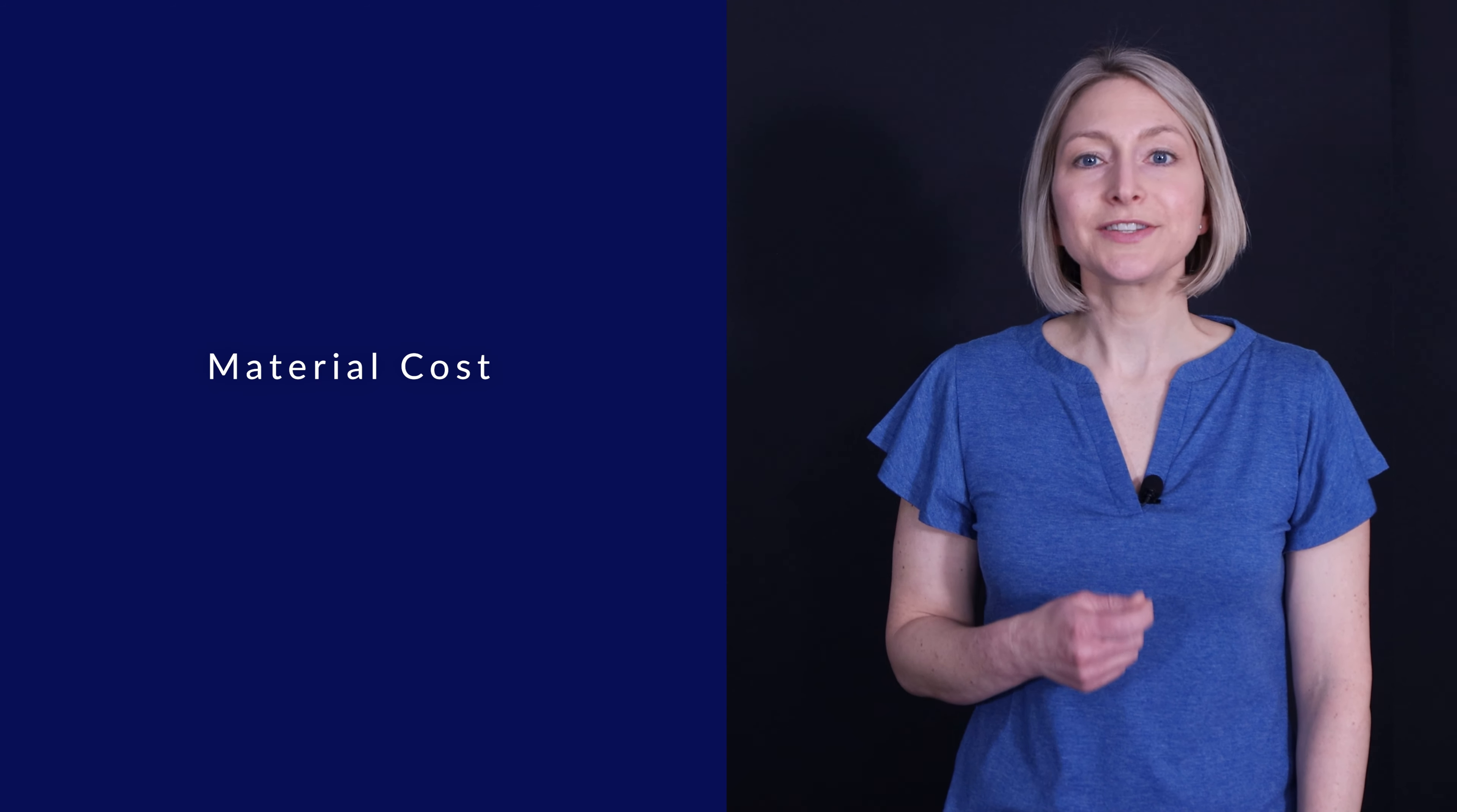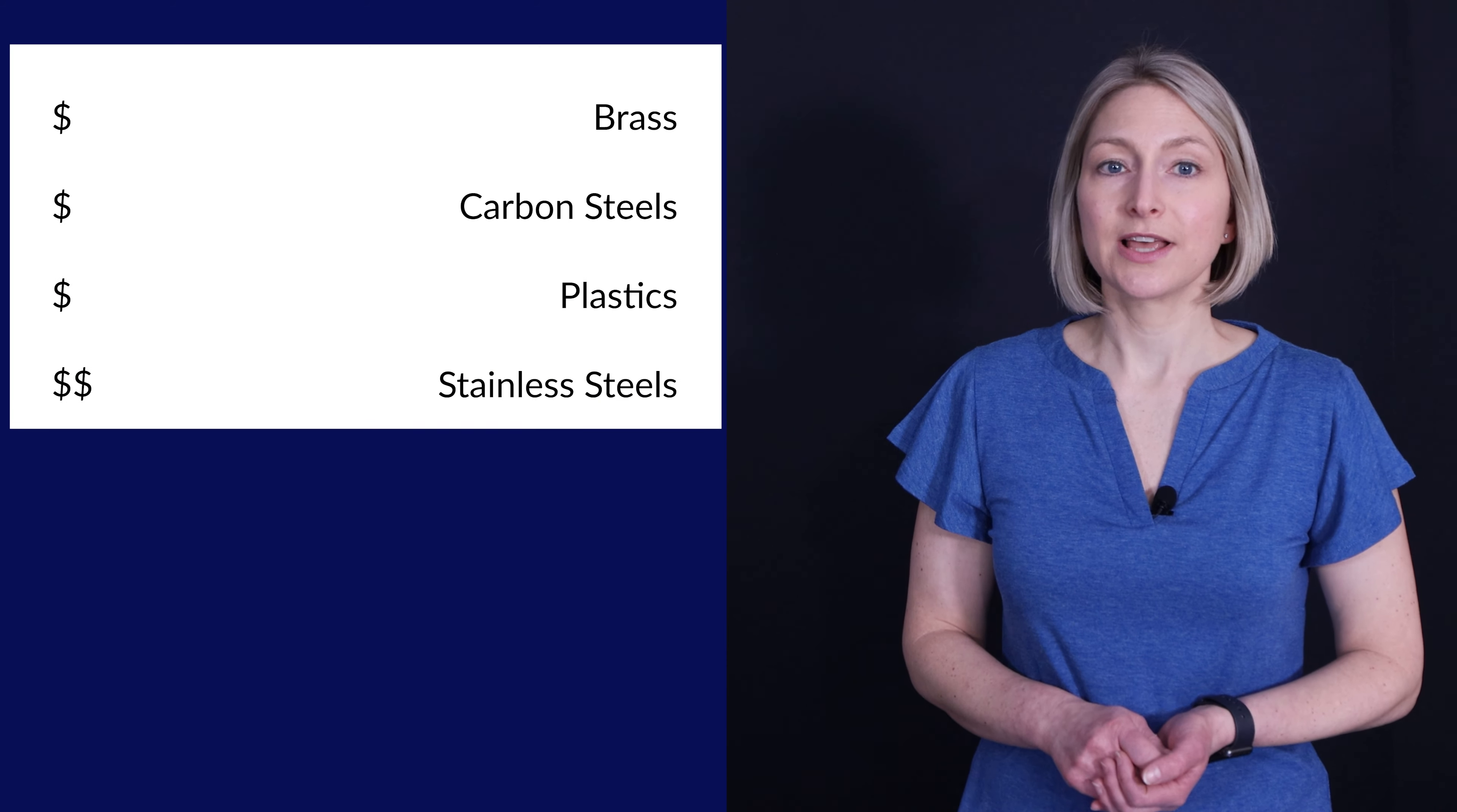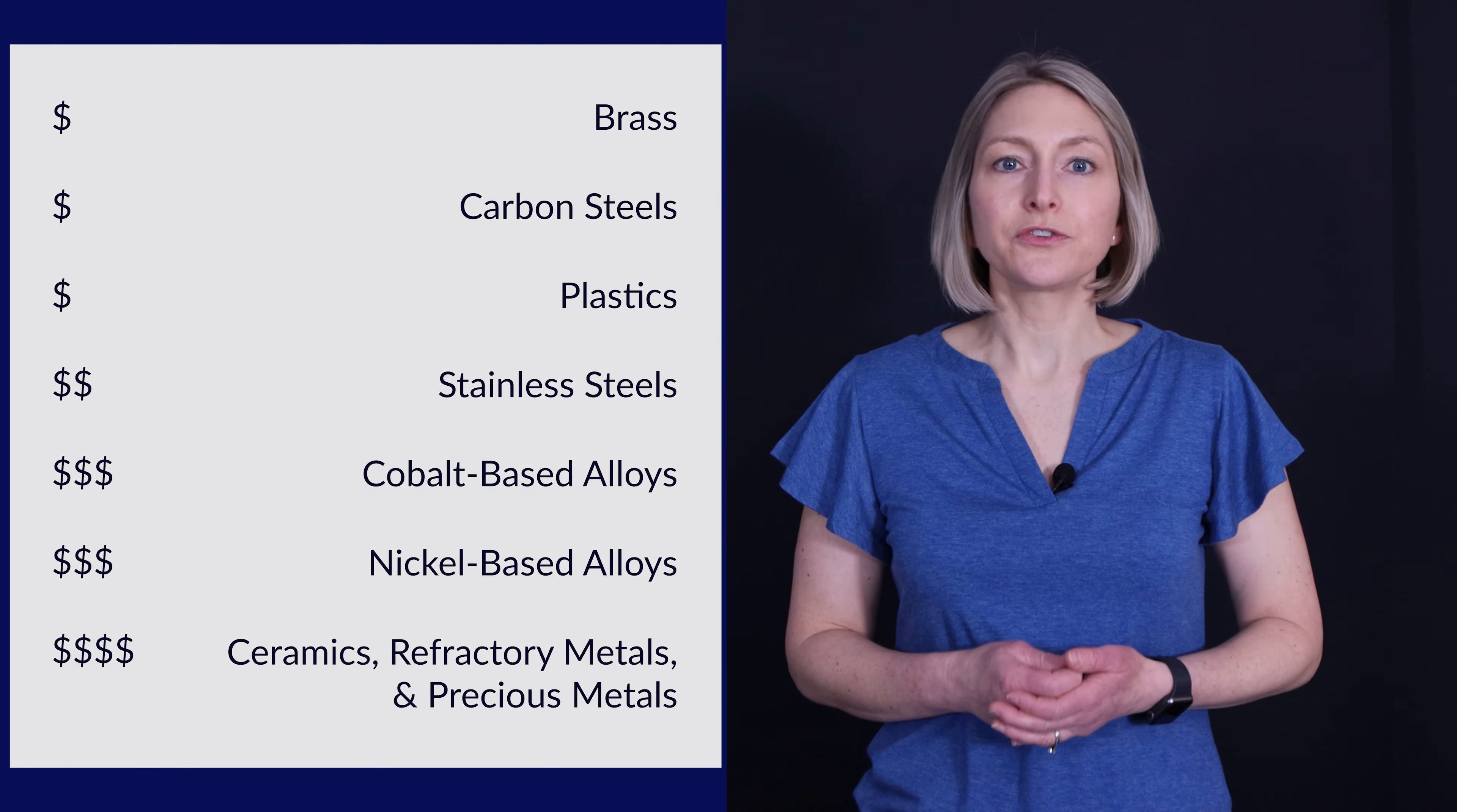Lastly, cost is another factor to think about when choosing a material for some applications. In general, materials can be ranked by cost from lowest to highest as follows: brass, carbon steels, plastics, stainless steels, cobalt-based alloys, nickel-based alloys, ceramics, refractory metals, and precious metals. Selecting the right material for your nozzle is important for optimal performance, longevity, and cost effectiveness.